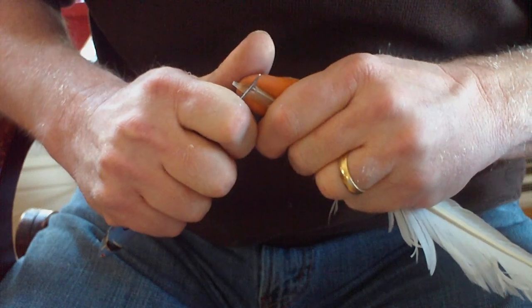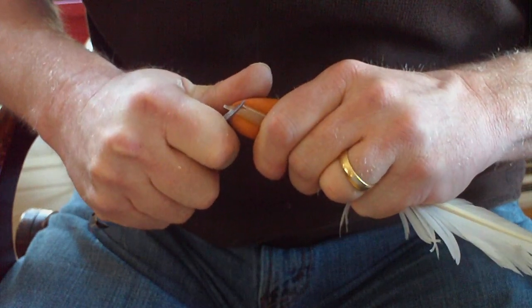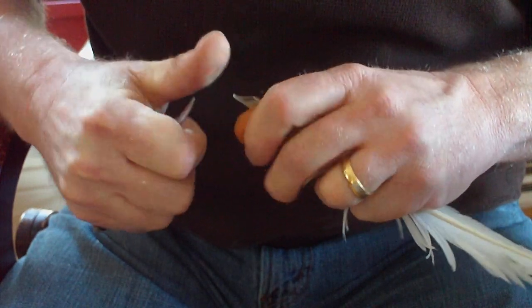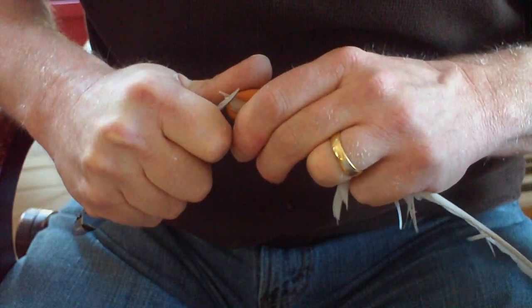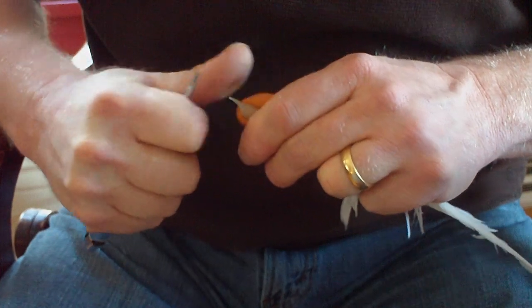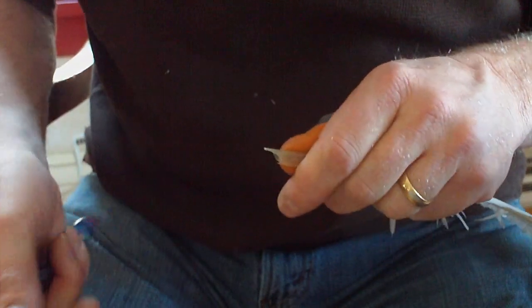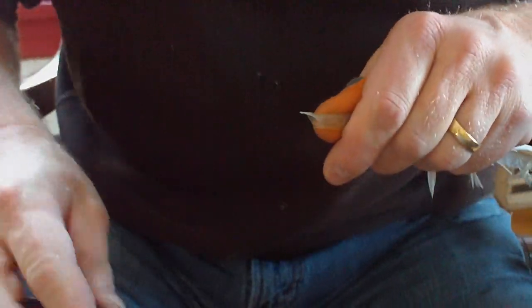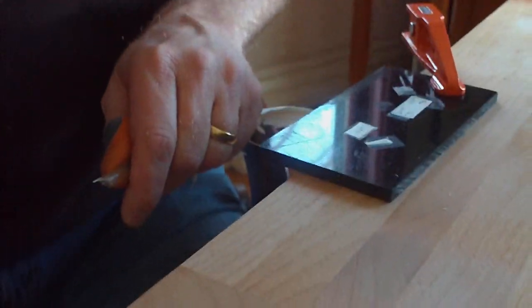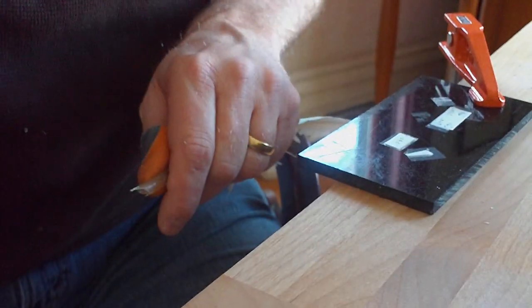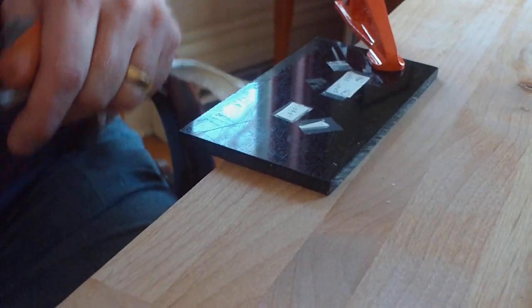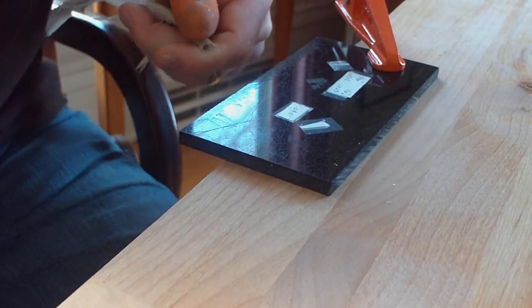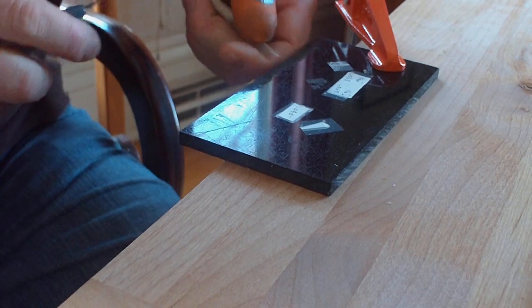I might shape the sides somewhat more if I like. And then, for the last shaping cuts, I have this plastic plate.